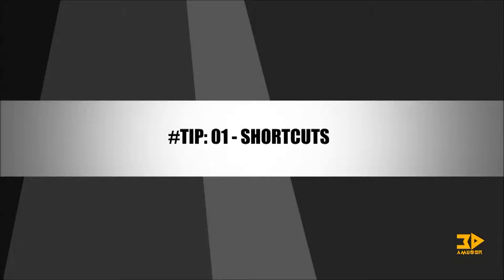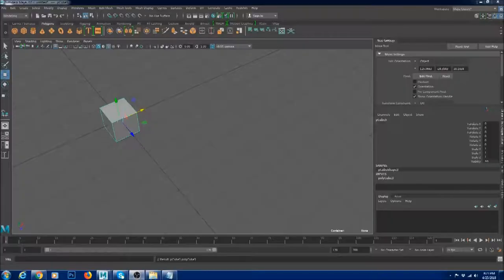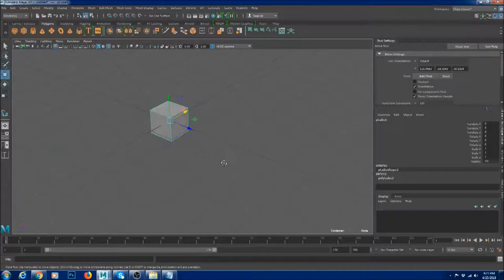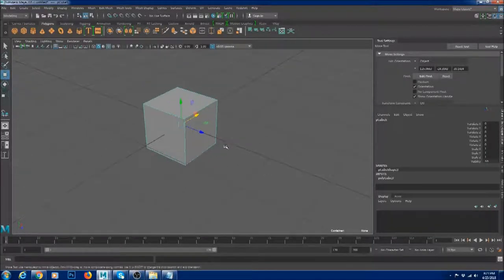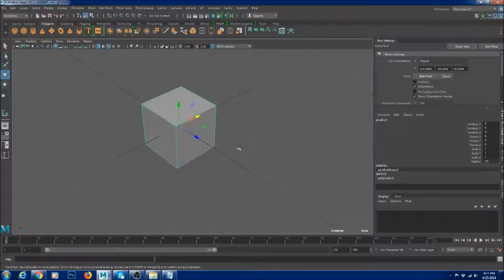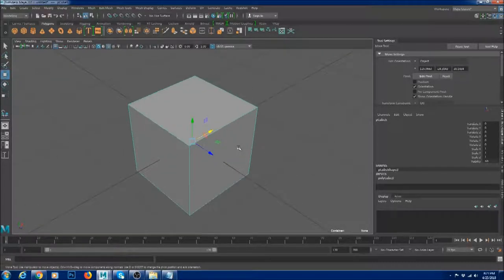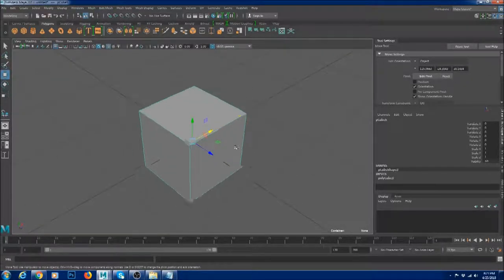Tip number one: shortcuts. You wouldn't think that shortcuts will help your workflow go faster, but believe me they will. Because each and every second you save in Maya, you're going to add up at the end, saving five to ten minutes at the end of a long hour session of modeling.